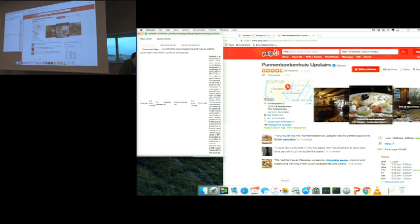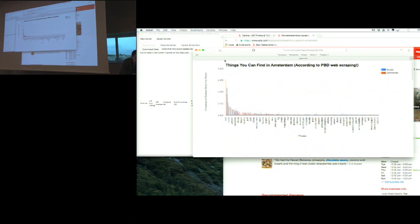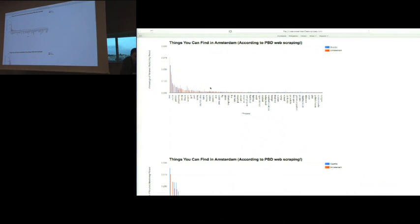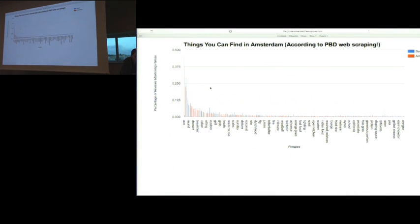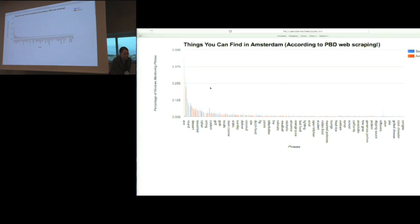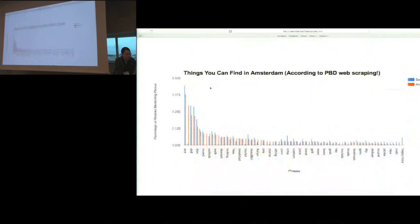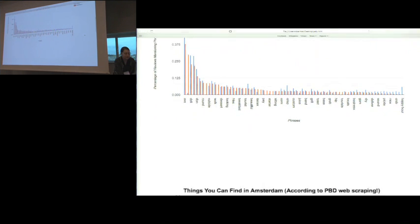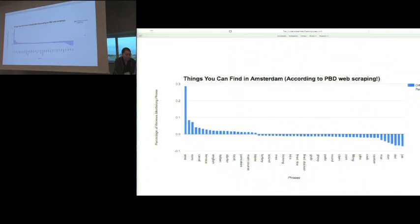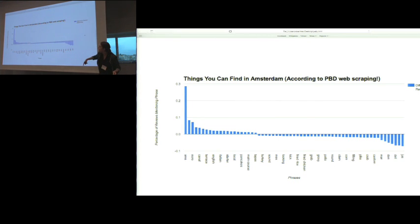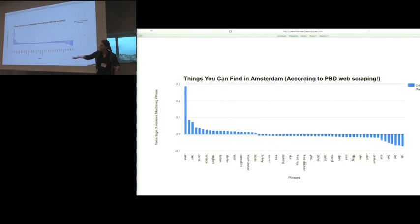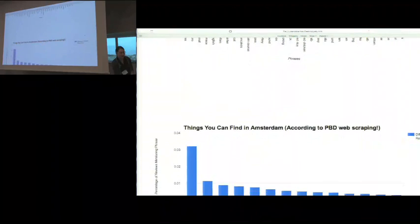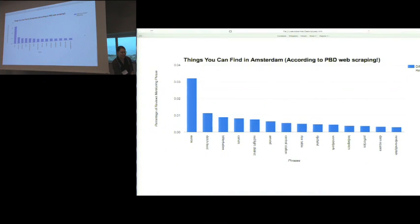What we did was we looked at how frequently phrases occurred in the Seattle reviews versus the Amsterdam reviews. This is too much. There's too many phrases. Let's only look at the common ones. We're starting to see some patterns. But of course what we're really interested in is those differences. Let's actually see what's more common in one or the other city. We can see it looks like Delhi is getting some more play in Seattle. Pancakes is getting a little more in Amsterdam. But of course what we really want is what can we get in Amsterdam that we just can't get at home.